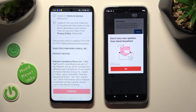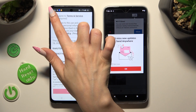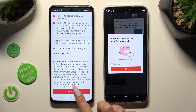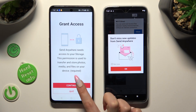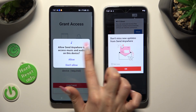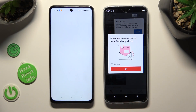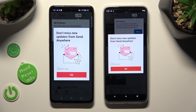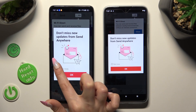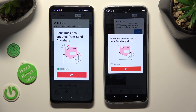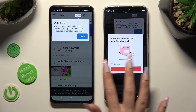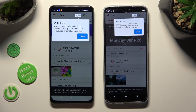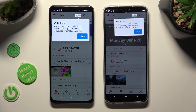Now on the second device: I Agree, Confirm, Continue, Allow. In this window about New Updates, you can tap on Not Now if you want to, and close it by hitting OK. Then tap on Close in the white popup at the top.